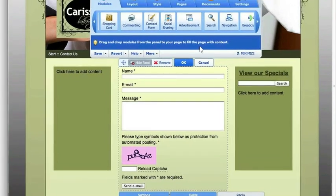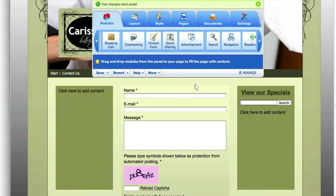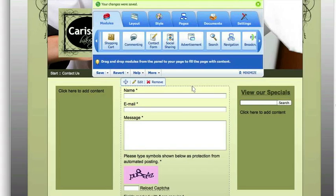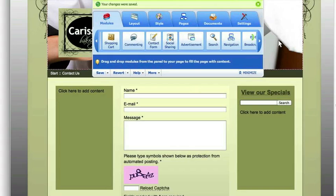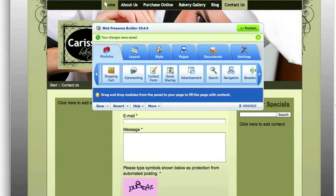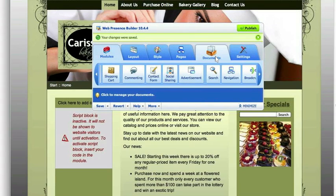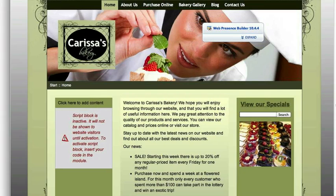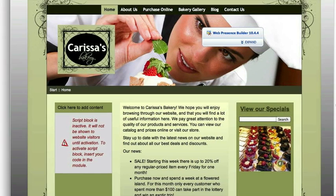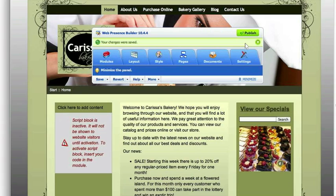So now we have our contact page. We literally have an entire website in just a few minutes. Once you spend a couple minutes in here, you'll know where everything is — it makes it very easy. Those are the main modules that are most often used. So let's go home here. As you can see, we have this gorgeous website that we put together in a short amount of time. All you do when you're ready is hit publish, and it's live on the Internet.